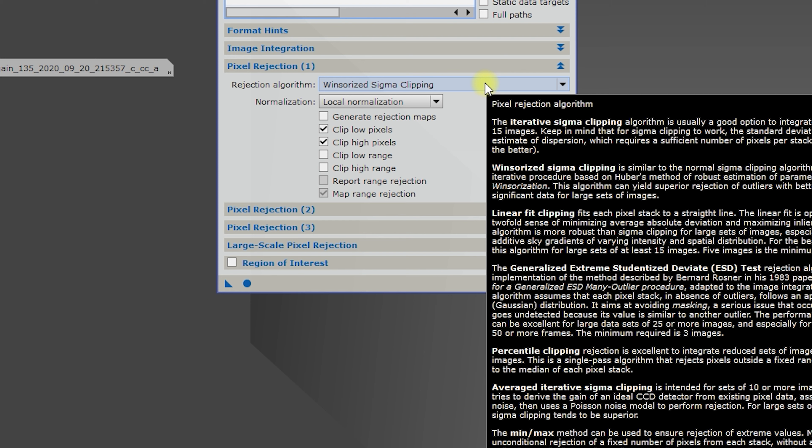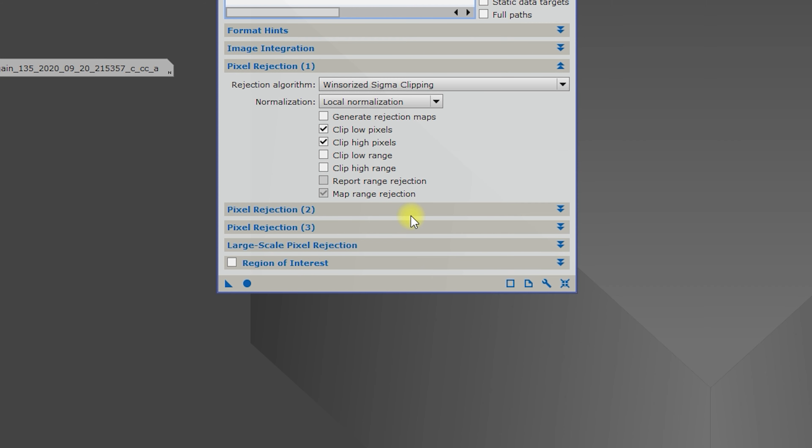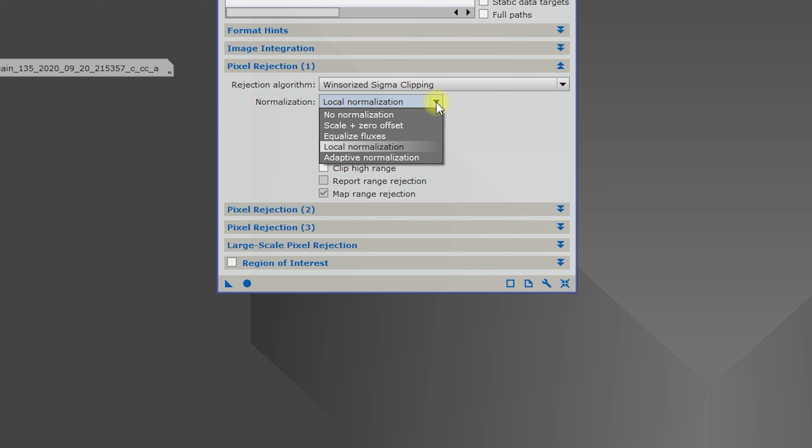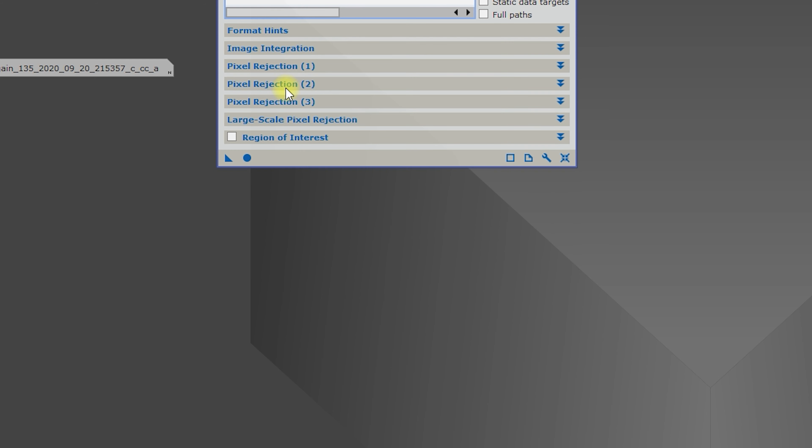And then for RGB and luminance, we're going to use the generalized extremes, studentized deviate or ESD test. That is for 25 or more images, preferably 50 or more, but we will use that one for those more than likely.